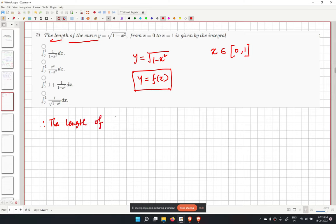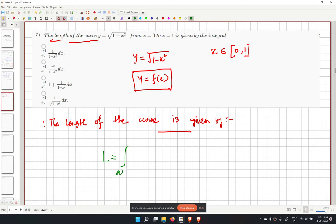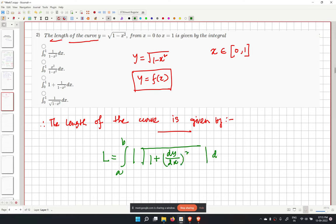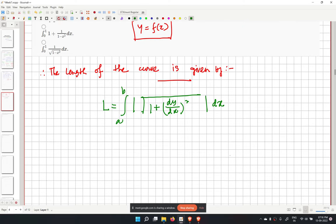The arc length formula for y = f(x) is L equals the integral from a to b of the square root of 1 plus (dy/dx) squared, times dx. Here a and b are the lower and upper limits within which we find the length.